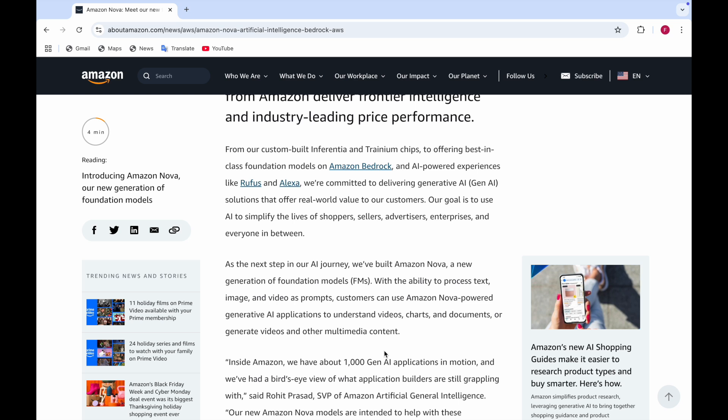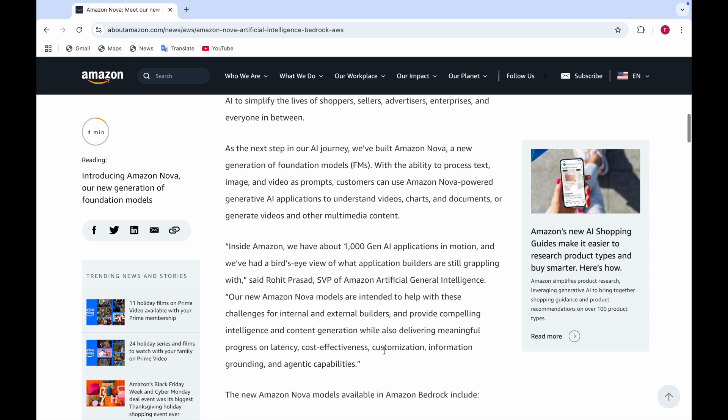This model has the ability to generate or process text, image and video as prompts. Customers can use Amazon Nova powered generative AI applications to understand videos, charts, and documents or even generate videos and other multimedia content. Inside Amazon, they have about 1,000 gen AI applications in motion. Their models are intended to help with challenges for external and internal builders and provide intelligence and content generation while delivering meaningful progress on latency, cost effectiveness, and performance.